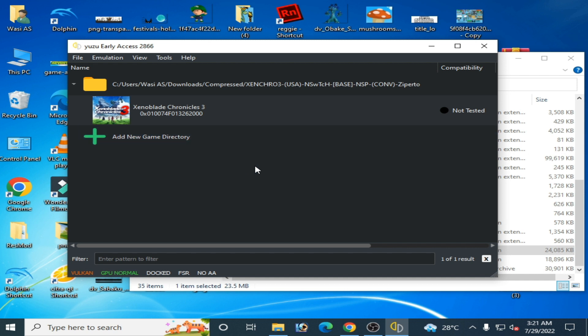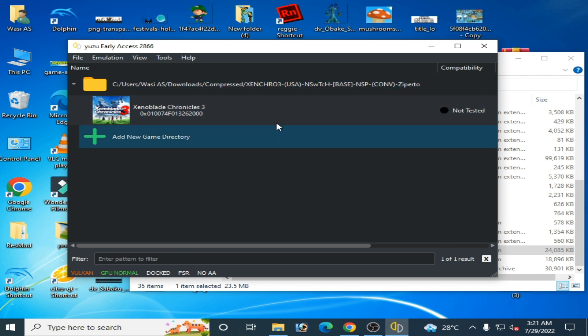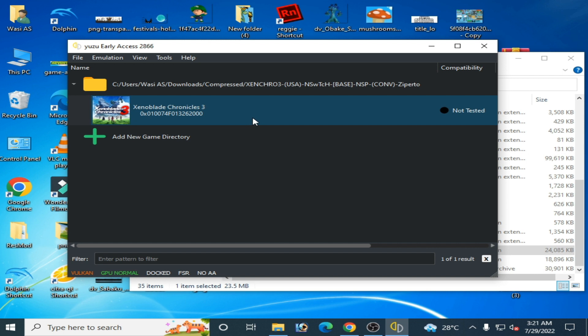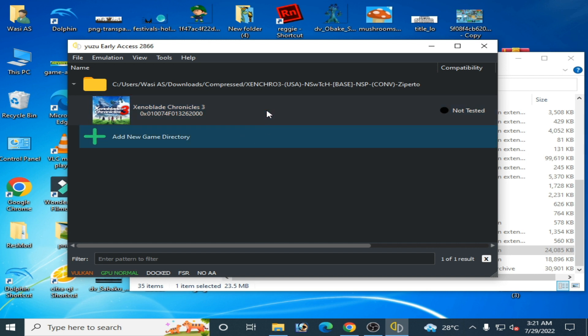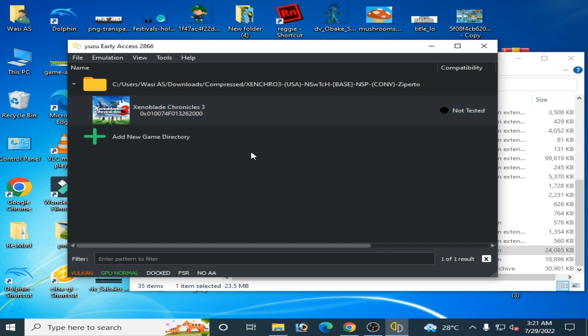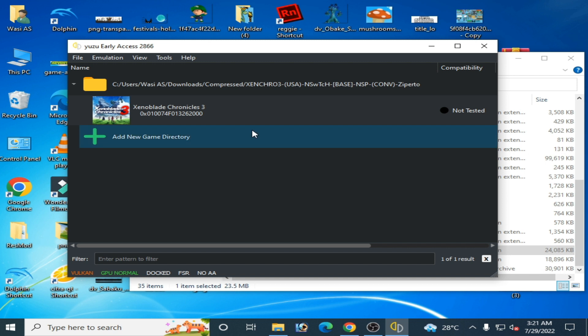After these settings, you can get maximum performance in your emulator for Switch games. Hope you like this video — if you do, please subscribe to my channel and like the video. Thanks for watching, guys. Bye bye.